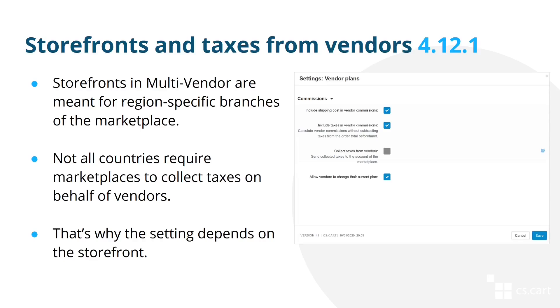That's why we introduced a setting called Collect Taxes from Vendors in the Vendor Plans add-on. But if you have many branches of your marketplace in different countries, you might want to enable this setting for one country and disable it for the other. Fortunately, this functionality was also introduced. That's why we made this setting dependent on the storefront.